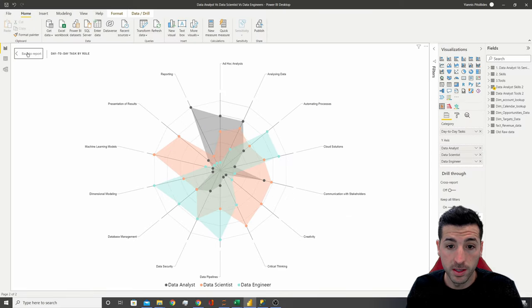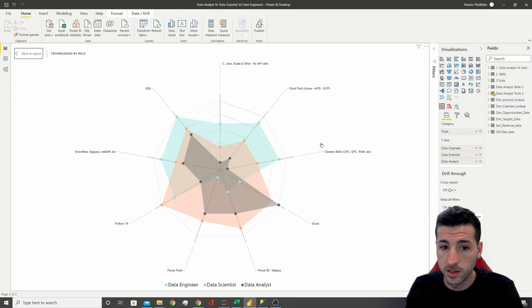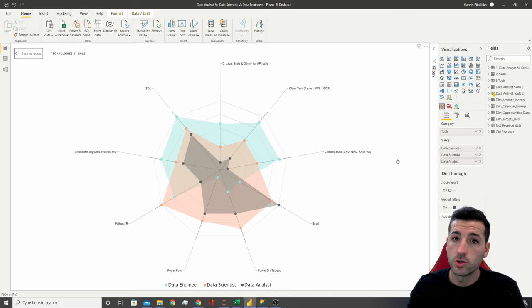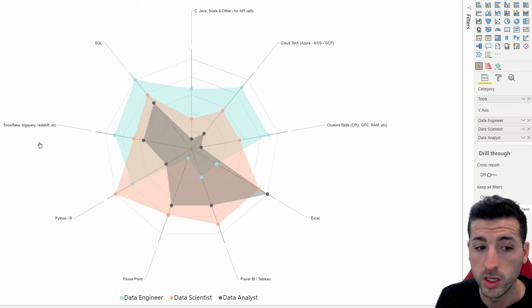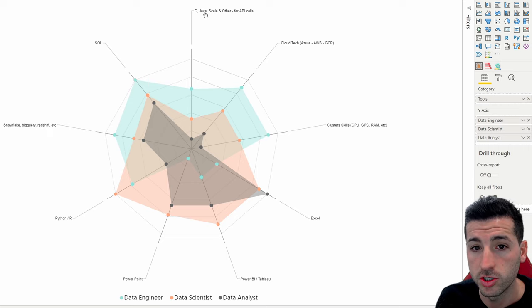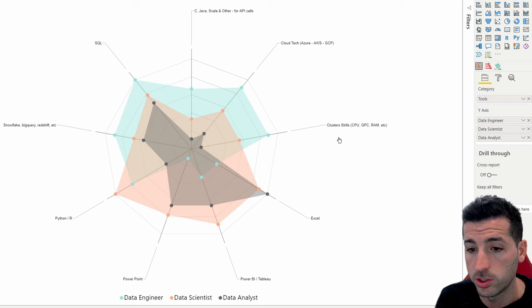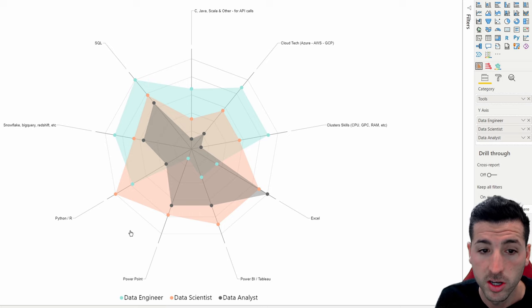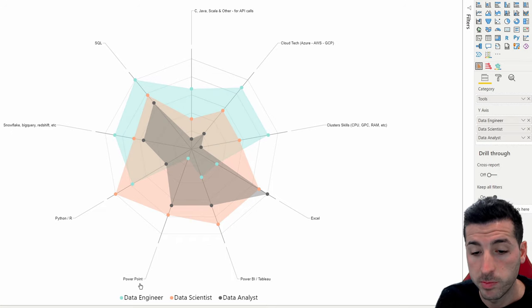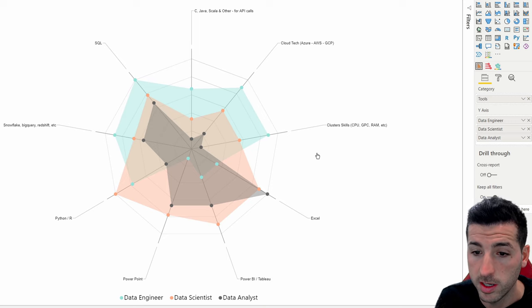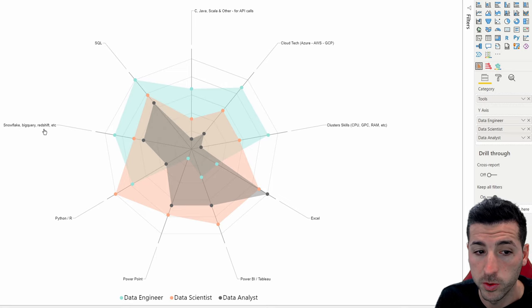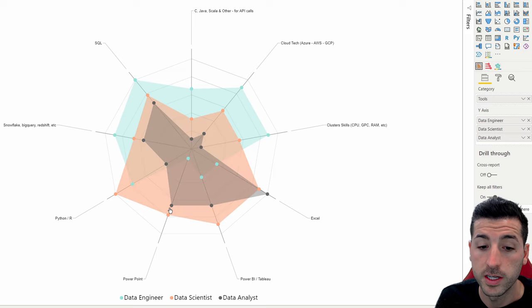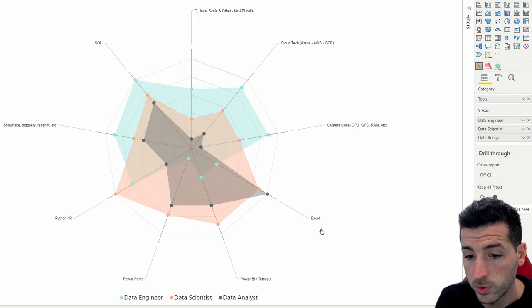I've done the same thing in terms of technologies — please bear in mind that technologies depend on the tech stack of the company, so this might be different. Data engineers are mostly using Snowflake, BigQuery, Redshift, SQL, C, Java, Scala, and other tools for API calls, cloud technologies, and clusters. Then data scientists are mostly using SQL, Python and R, some PowerPoint, a lot of Power BI or Tableau, and a lot of Excel.